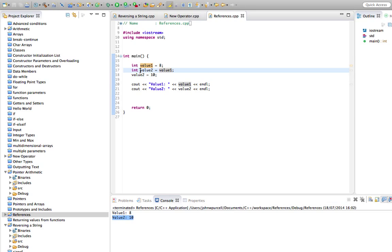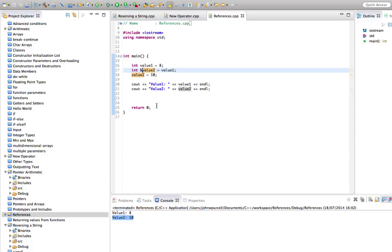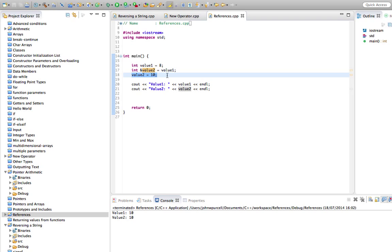But look what happens if we type an ampersand in front of value2. Now this is nothing to do with pointers. If you work through my previous tutorials, you'll remember that we use ampersands to get the address of variables. This is a different usage altogether. Let's run this. And what we find is that by changing value2, we've now changed value1 as well.